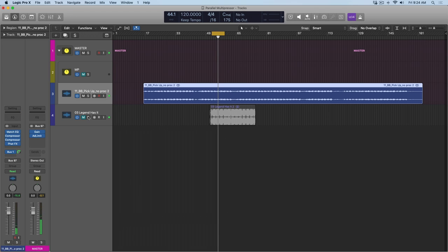So as you can hear, I'm in the ballpark but I'm still not quite there. And I feel like for this style of music, loudness is a key factor. So what do we do from here?